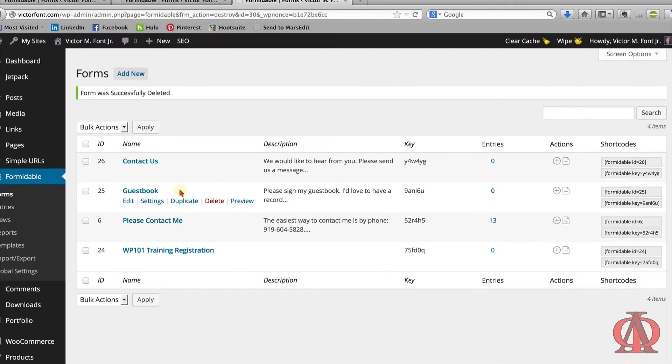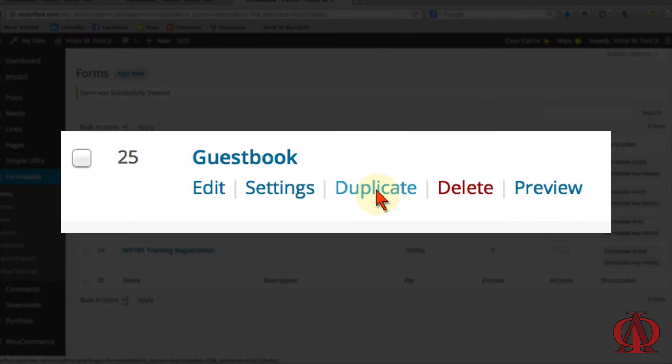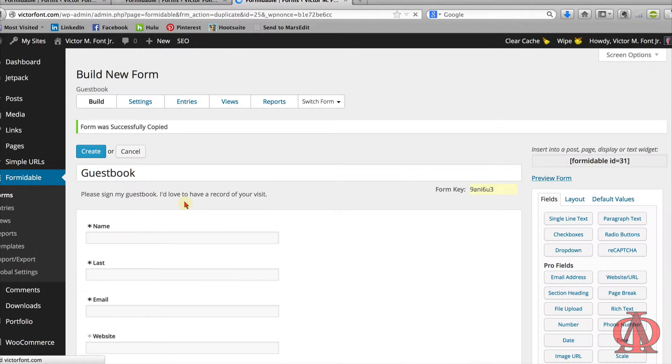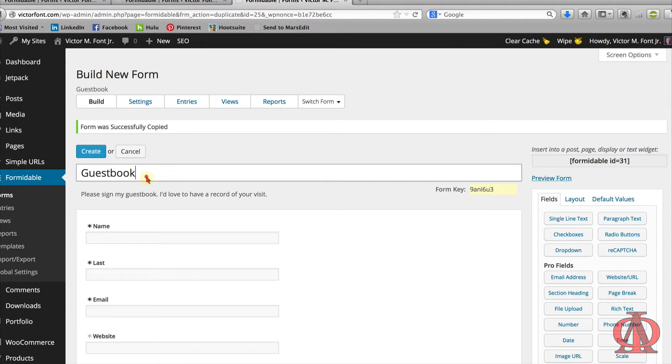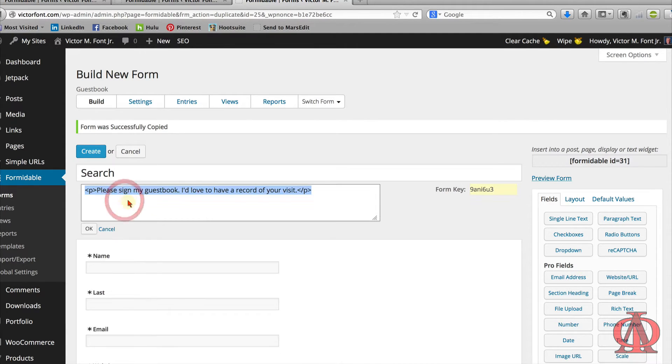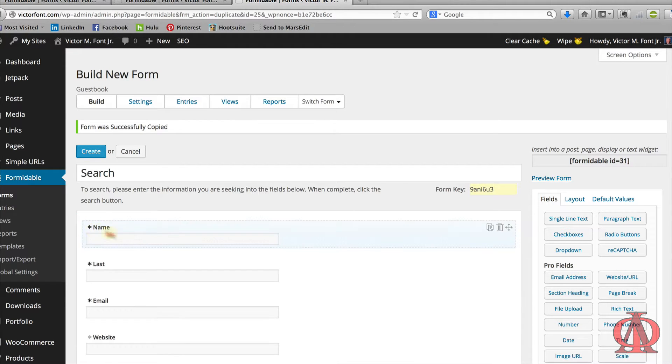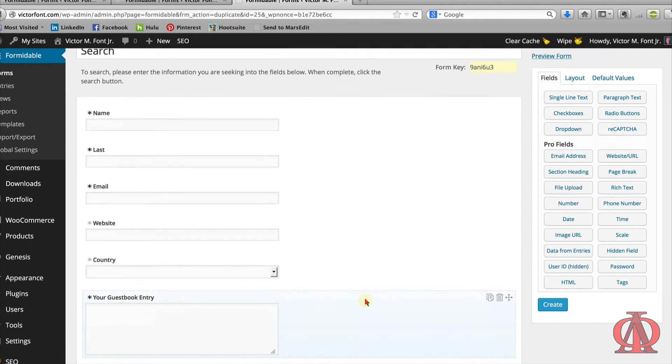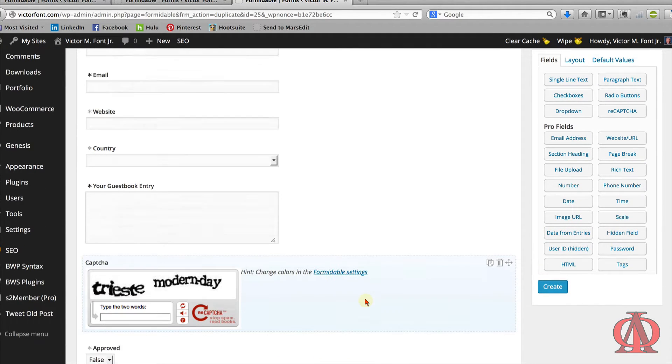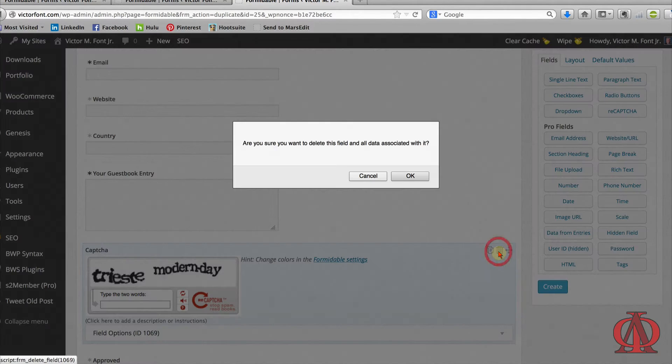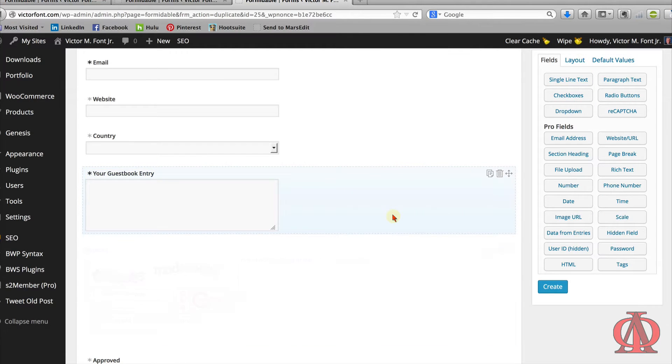To get started, create a duplicate of your target form. For this lesson, I'm duplicating my original guestbook form. We'll modify this duplicate to create our search form. First, change the title to Search. Remove any description that may be there or add your own search instructions. Delete any fields you don't want to display on the search form like the CAPTCHA and Admin Approval.